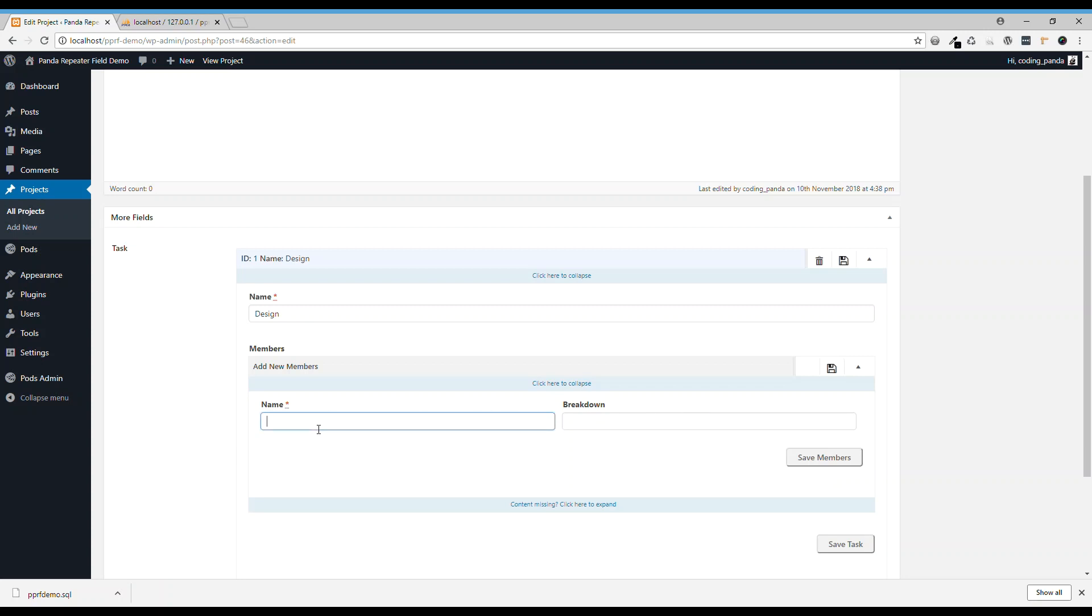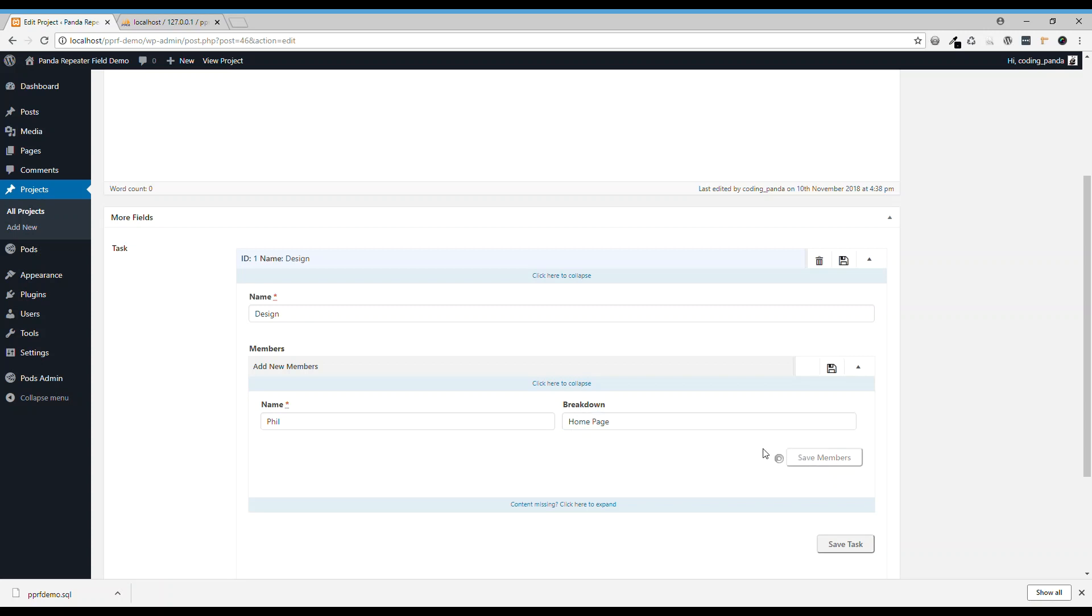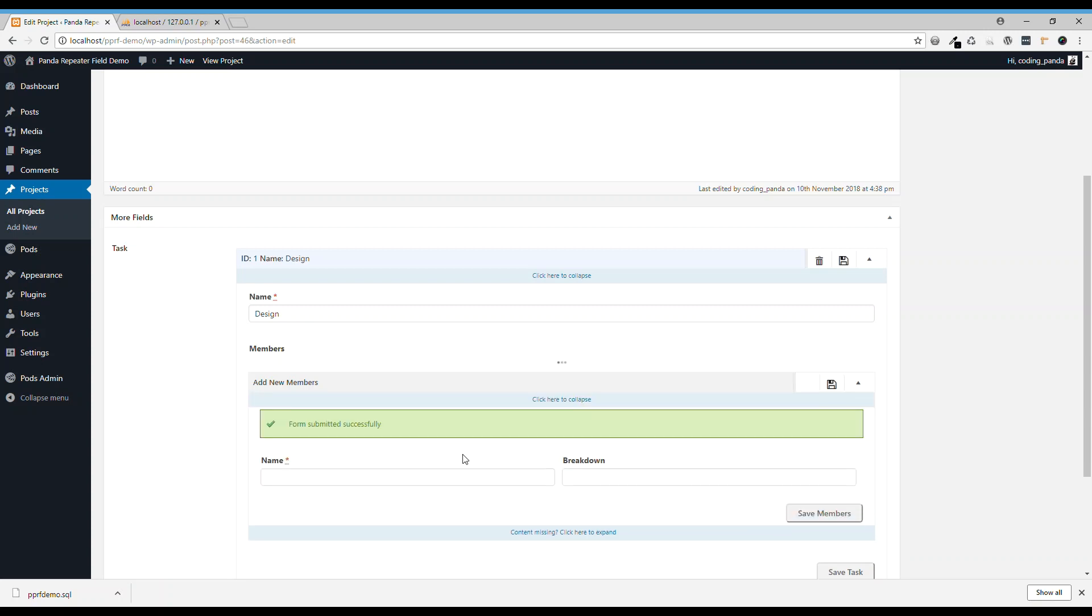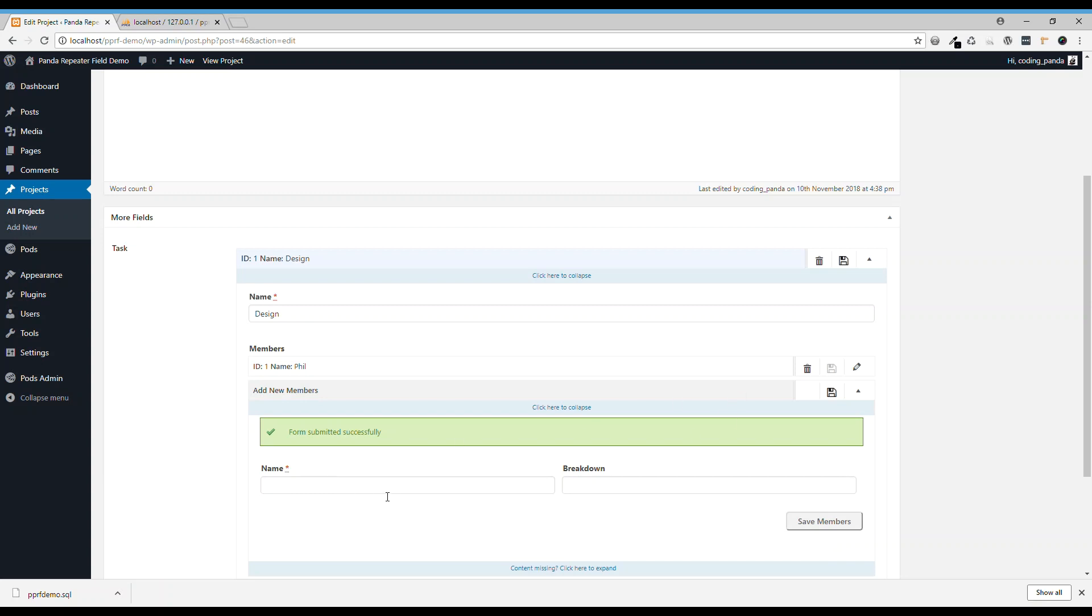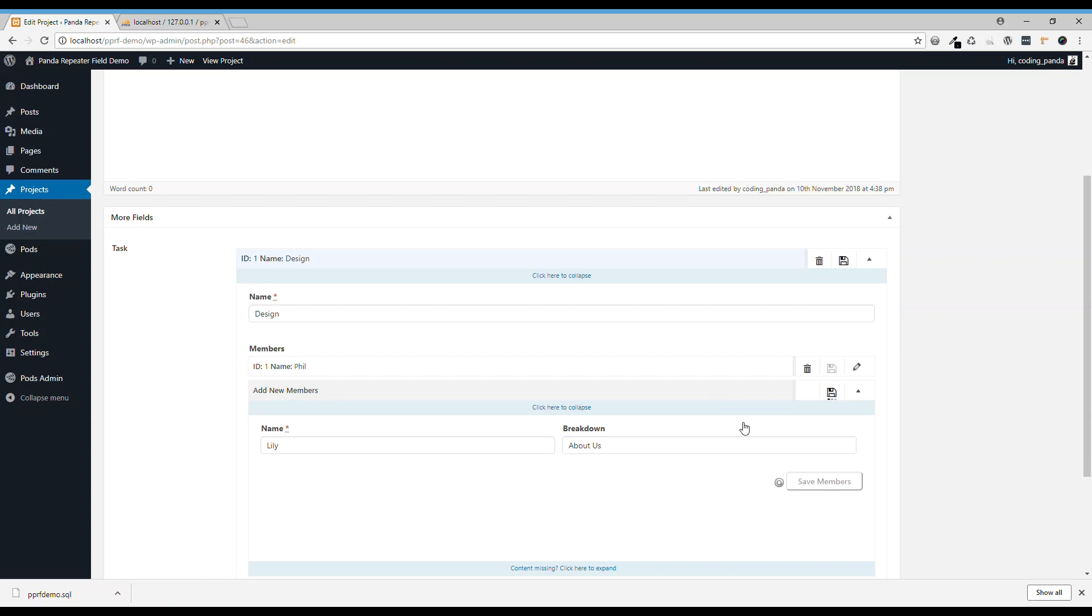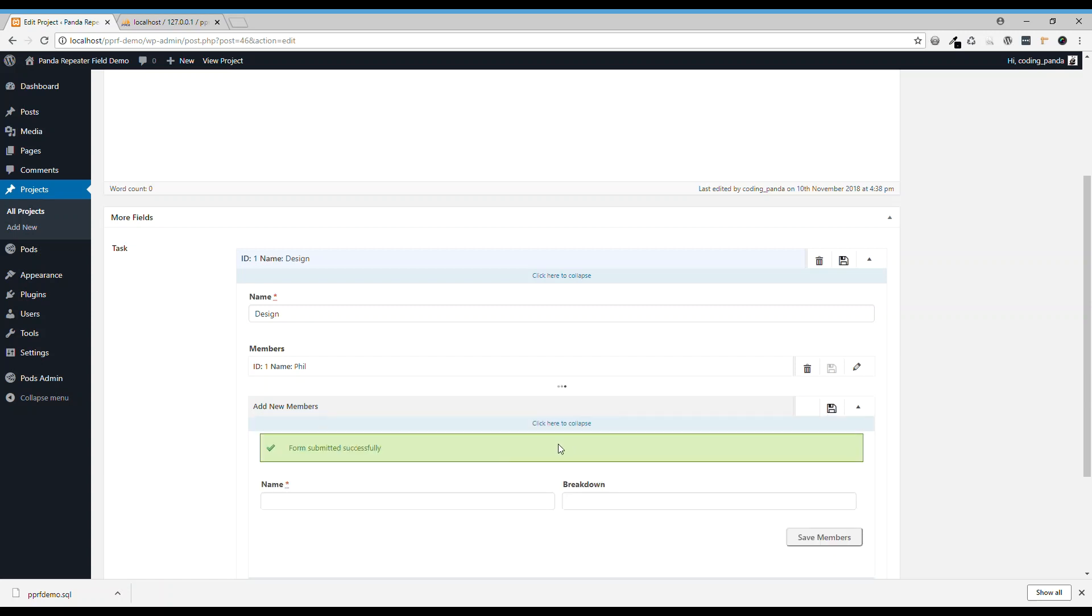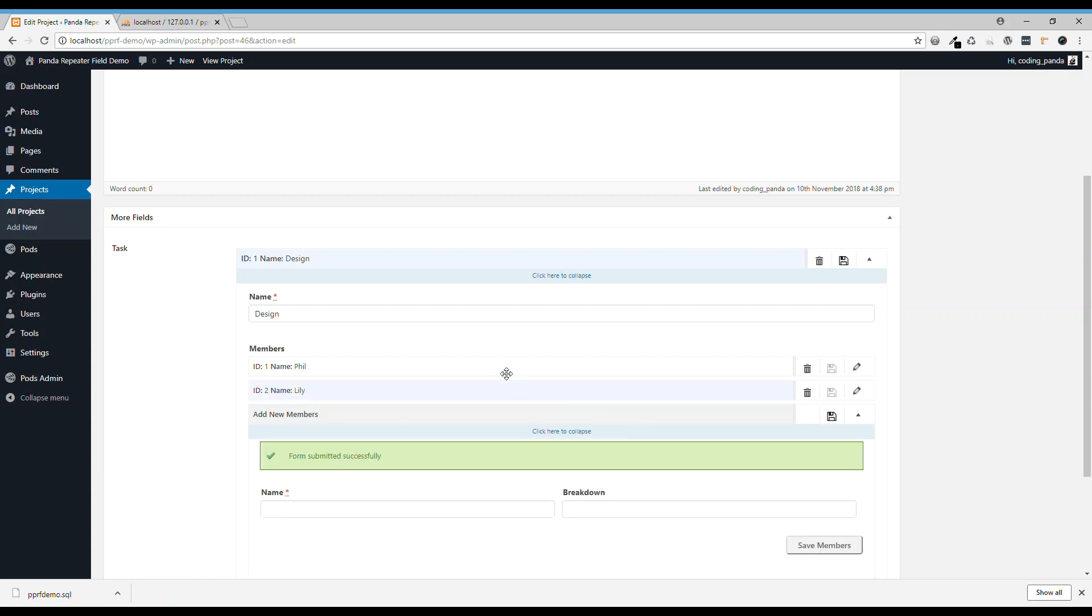So for the design you have a designer called Phil. Phil is going to work on the home page. Then you have another designer called Edie. Edie is going to work on the about us page. You can add many more.